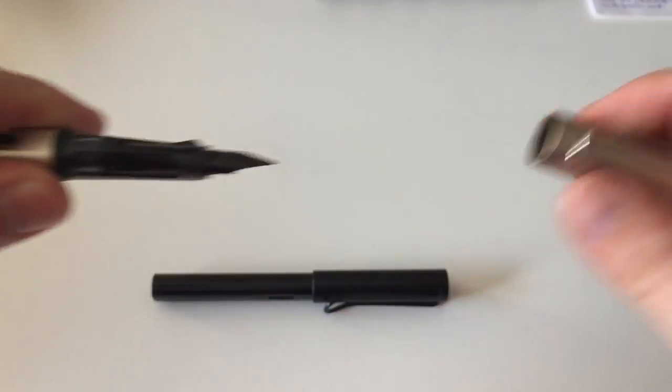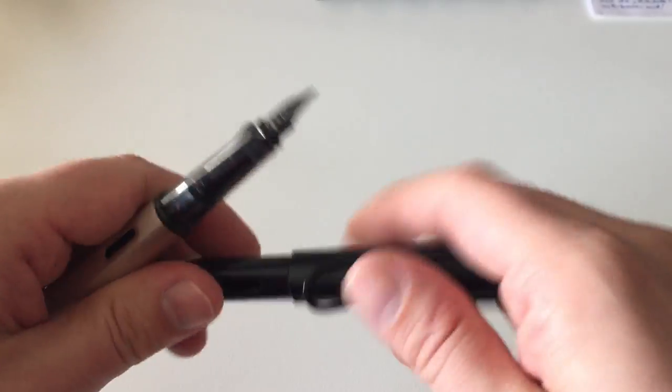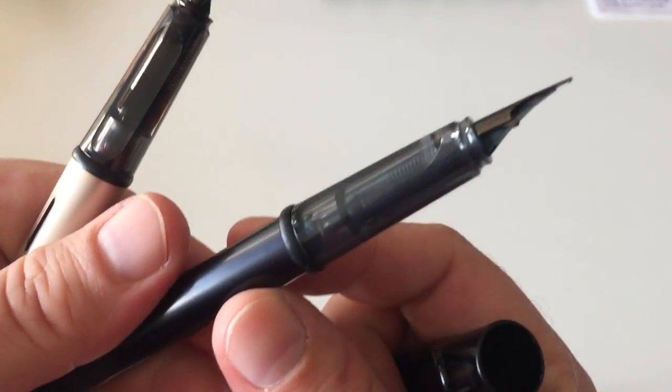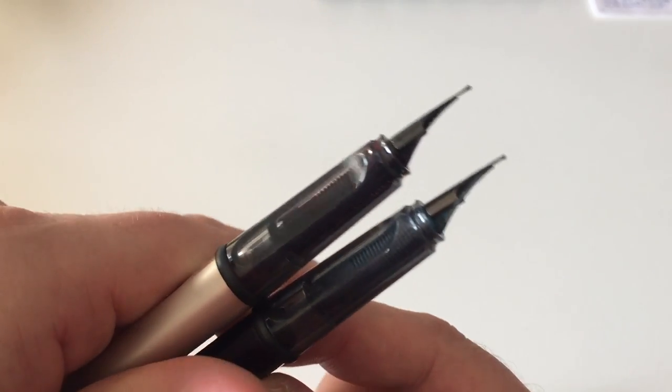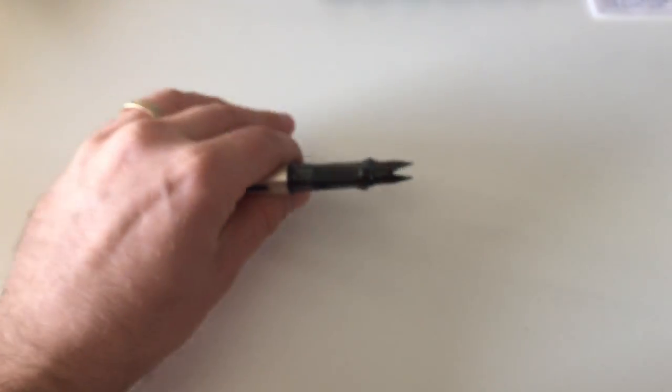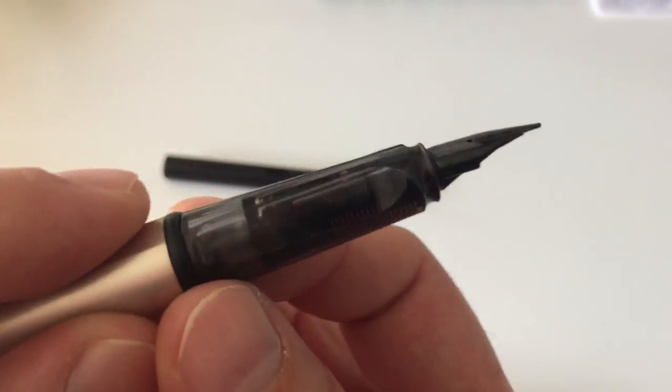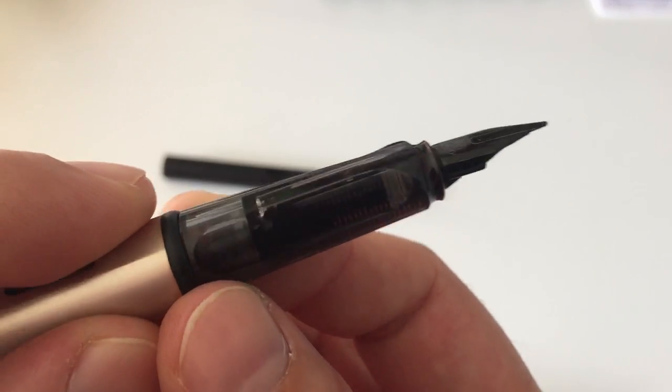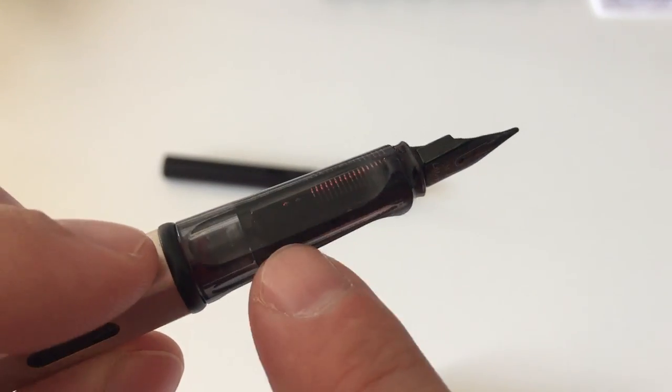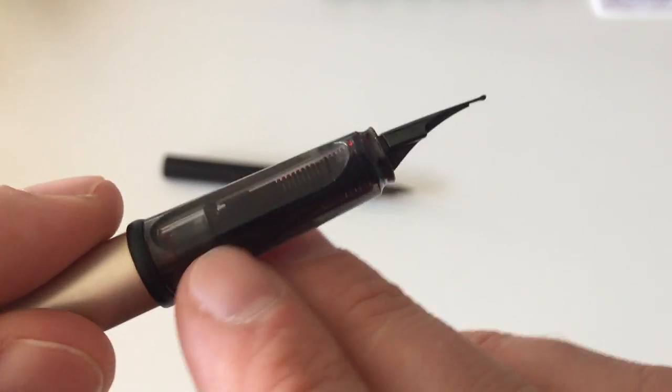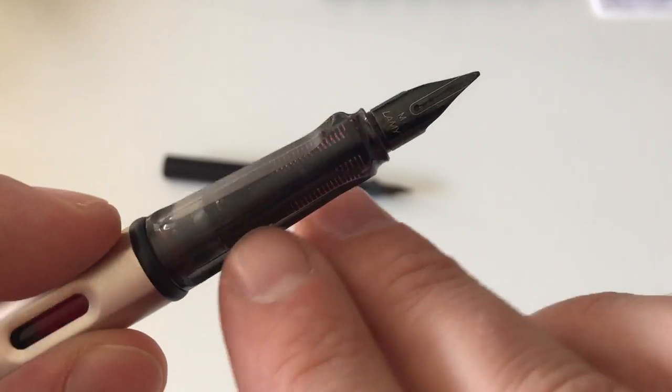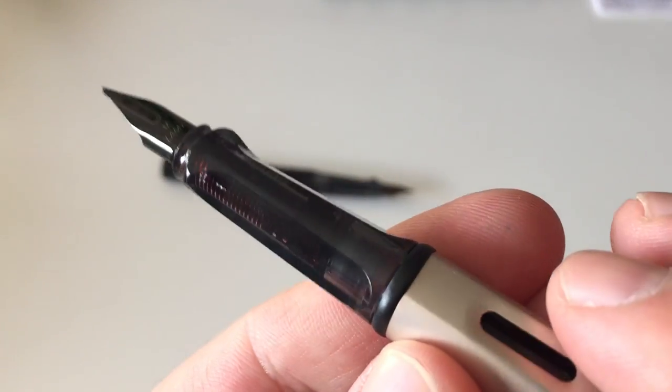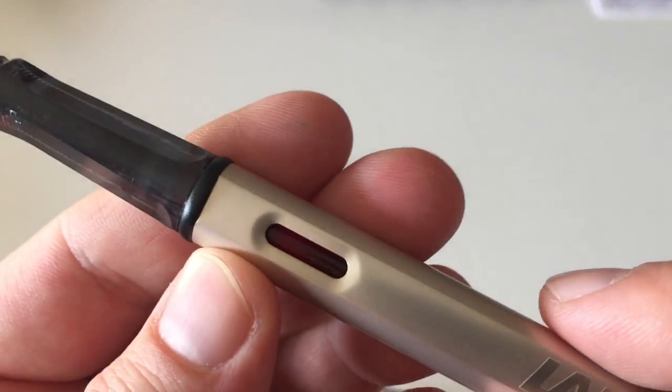You uncap the pen. You have the same section that you find on the All-Star, right? This translucent black, smoky black section here that allows you also to see the ink inside a little bit. Sort of a small demonstrator effect. You see the feed in here. You see Rohrer and Klingner Fernam book in here a little bit.